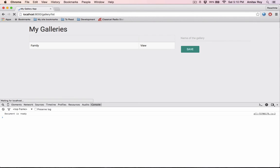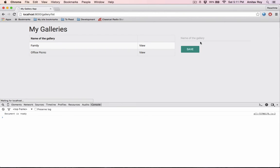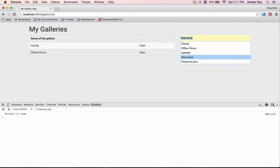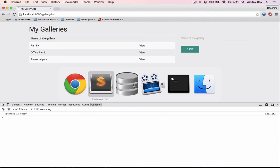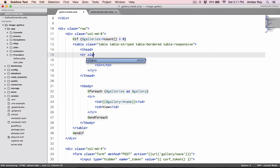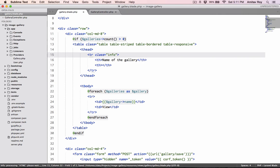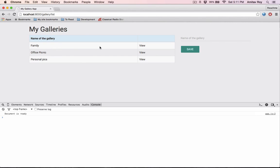Now let's create a few galleries. Family, office picnic, personal pics. So there are three galleries. Let's quickly add class info so that we have a colored header.